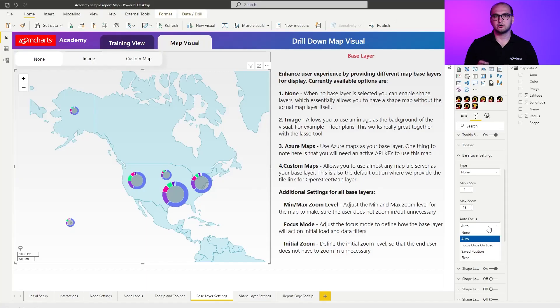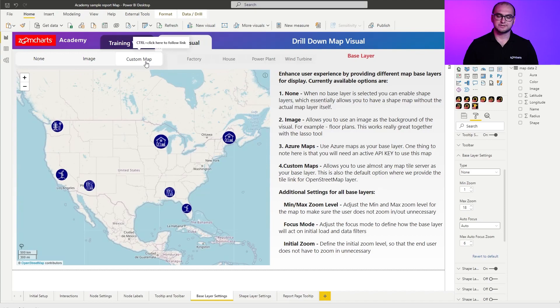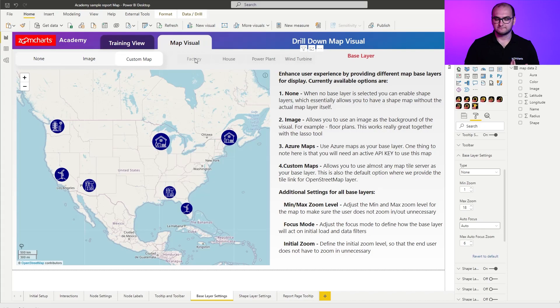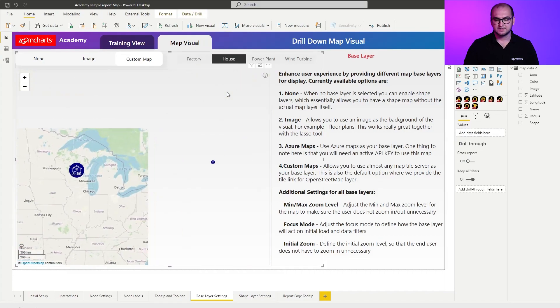The other option is auto. Auto means that whenever you make changes with the data it's going to follow through with it. We can see this in the custom map example right here. If I switch to it you can see that I have factory, houses, power plants, and wind turbines as additional filters. So when I zoomed in I have all these points visible. And if I for example click on factory and just filter out one particular segment, you can see that it zoomed in on factories. I can do the same thing with the houses, power plants, or turbines. So this allows you to dynamically follow the data and make sure that your end user never gets truly lost.